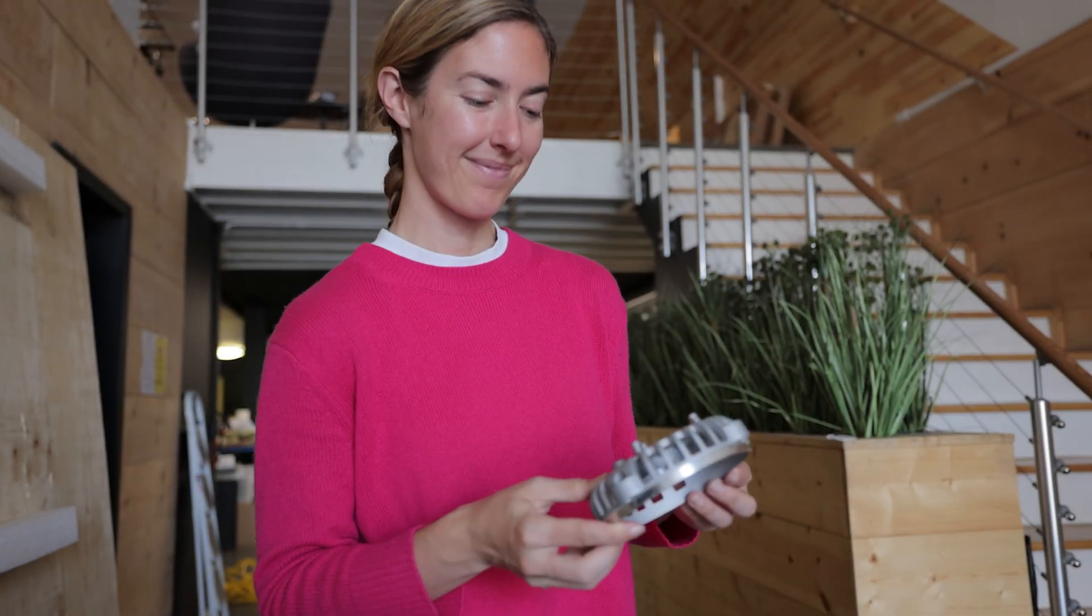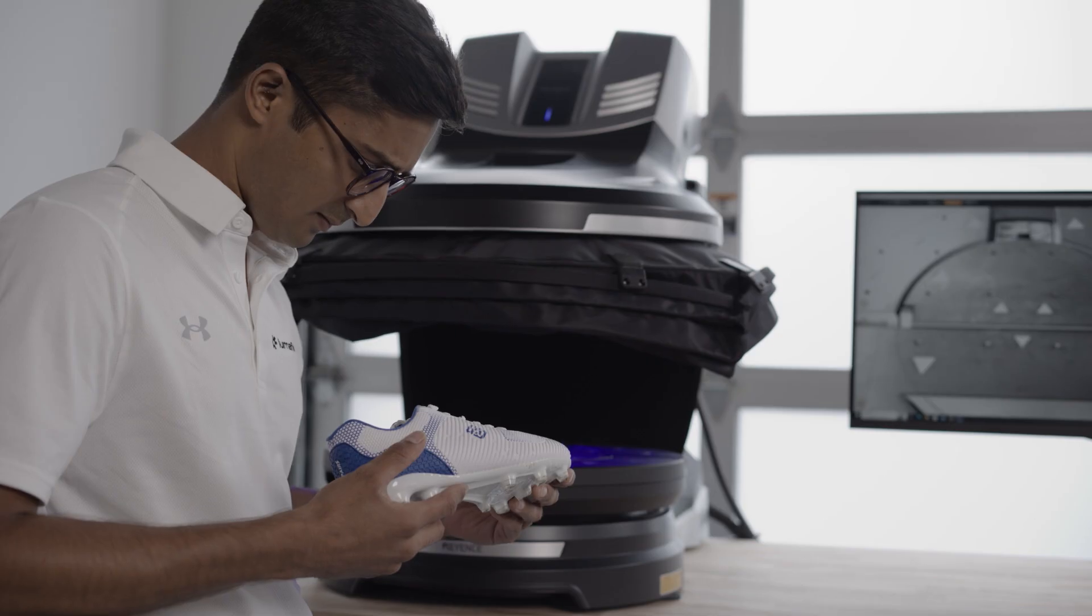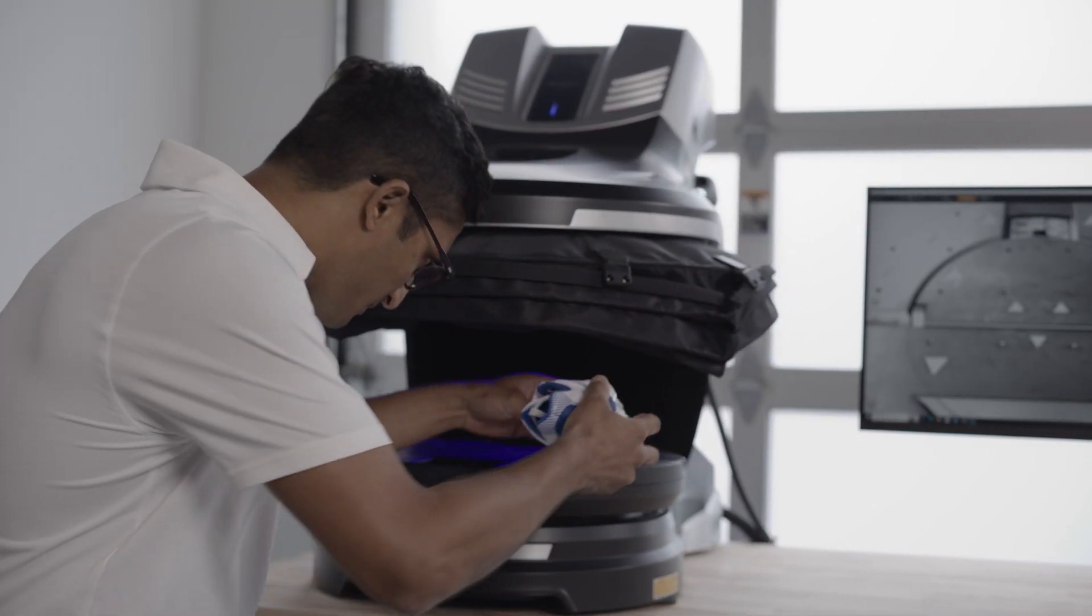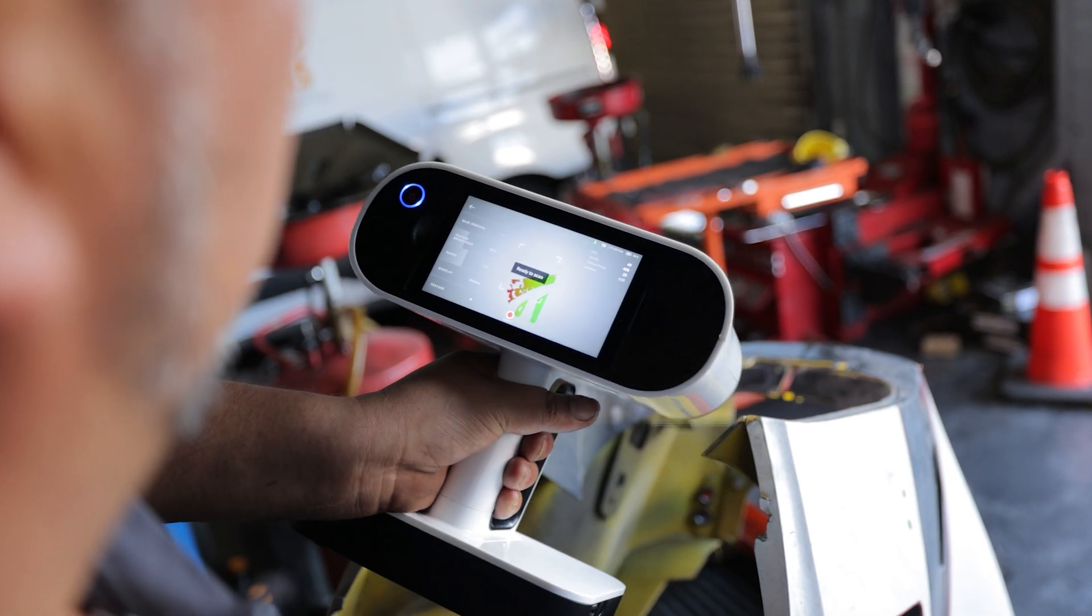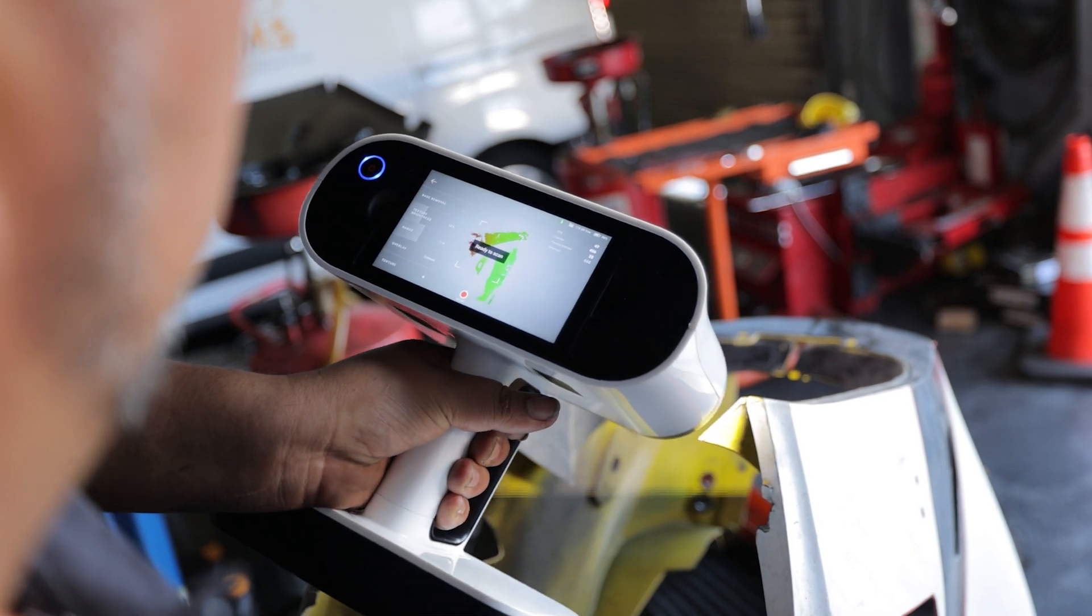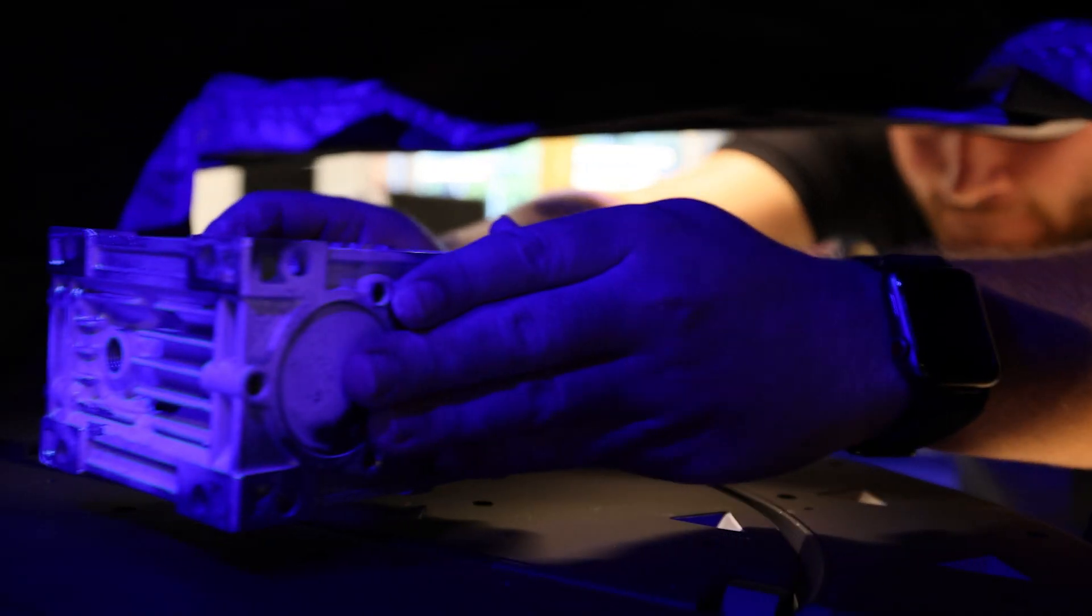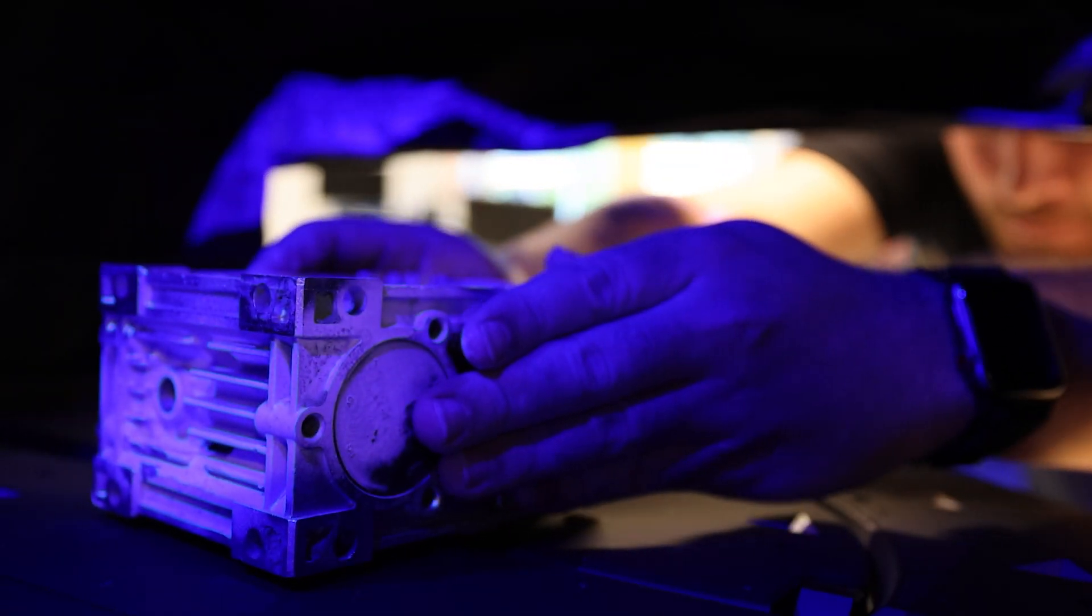Engineering knowledge used to be siloed in thousands of specialized corners around the world. Now it's all at your fingertips.